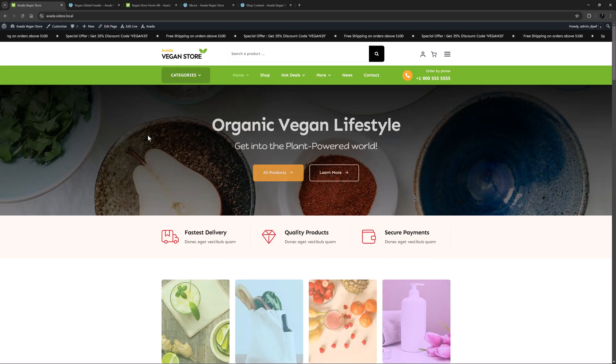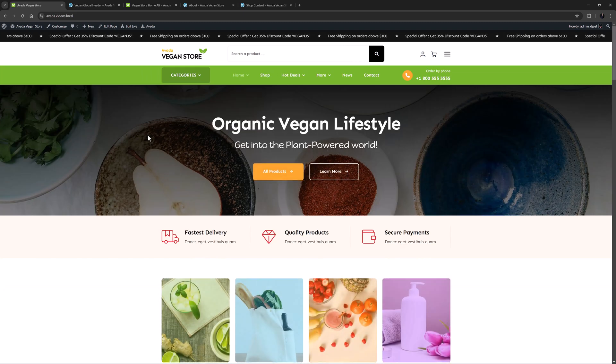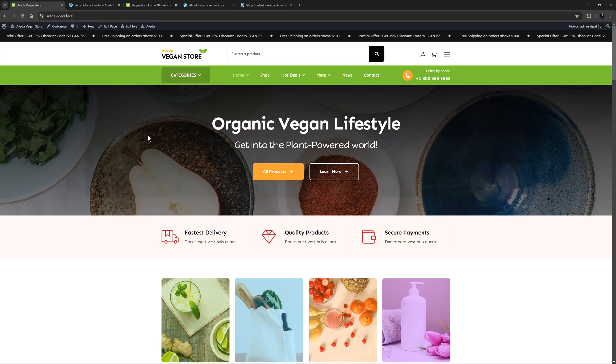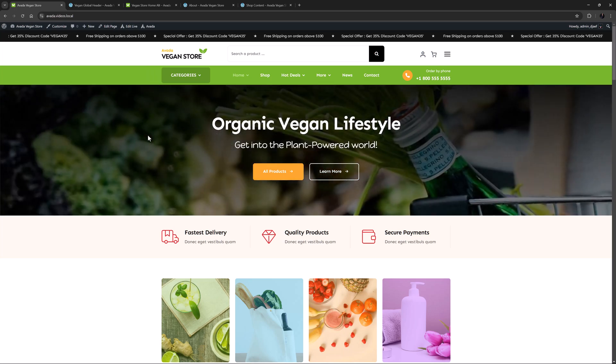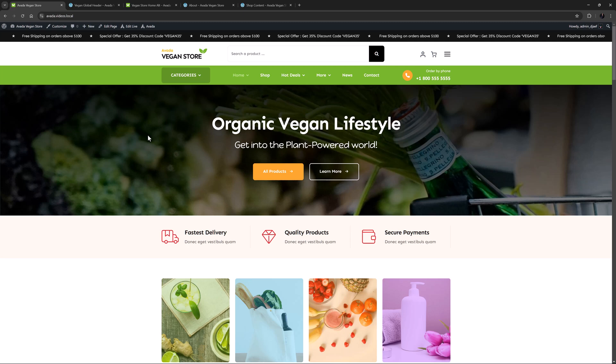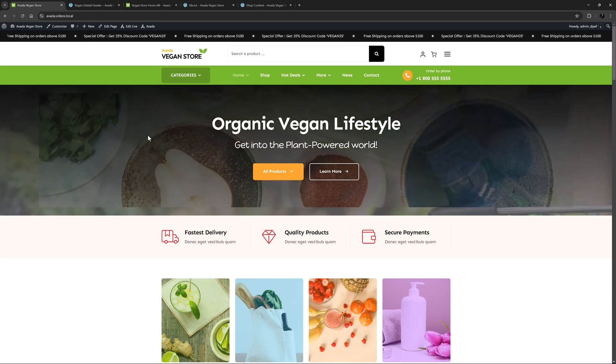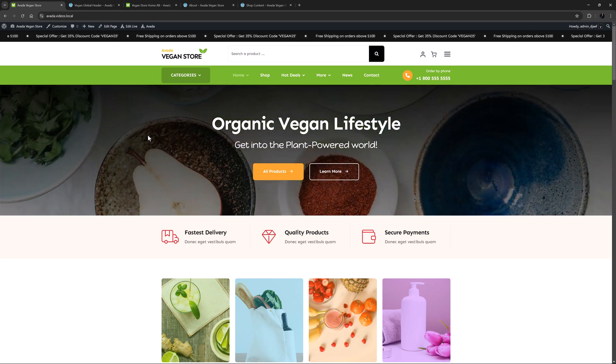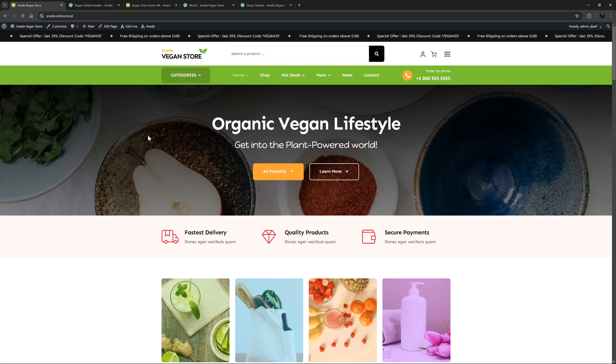Ok, that's some of the top features from the Avada Vegan Store pre-built. If you're looking for a pre-built with an e-commerce focus, this one is well worth looking at. Also, remember to head to avada.website where you can filter to shop slash woocommerce to check out our other woocommerce enabled pre-builds.